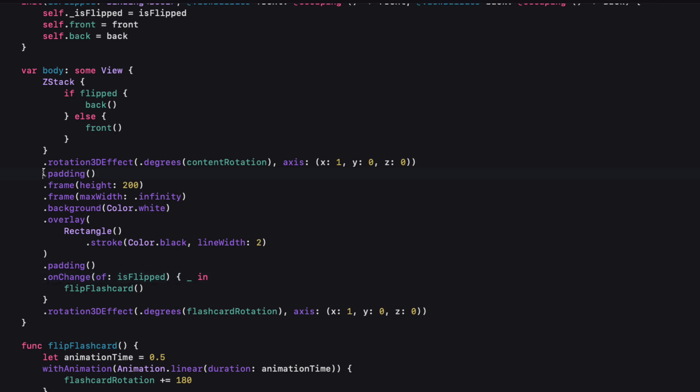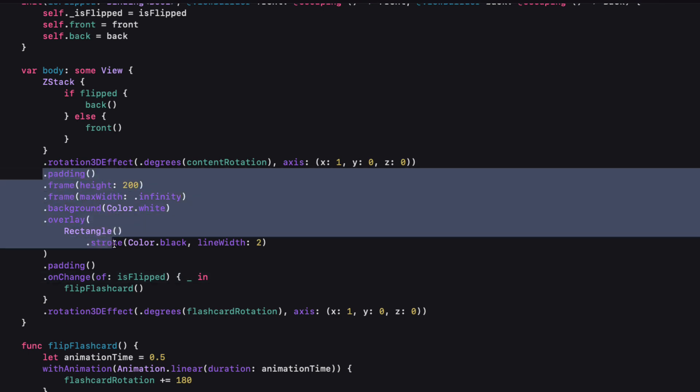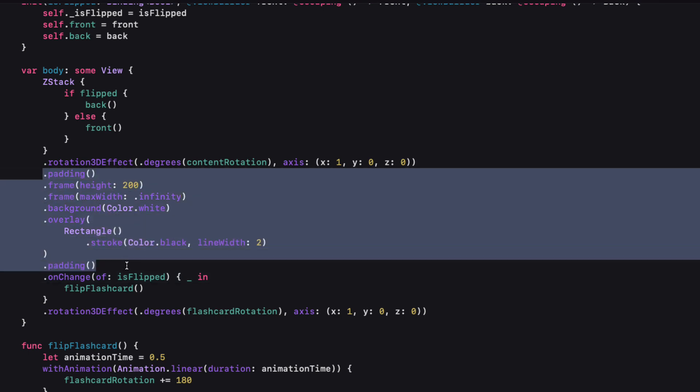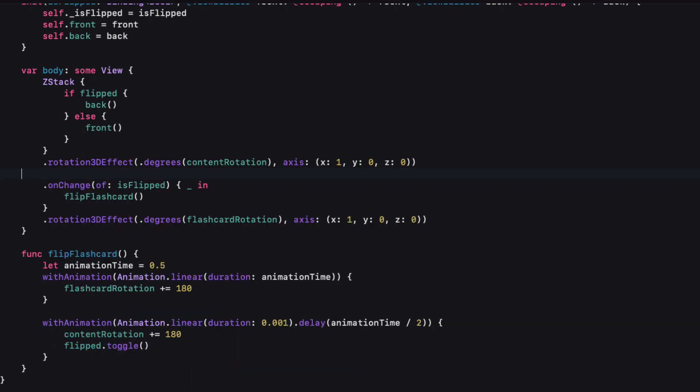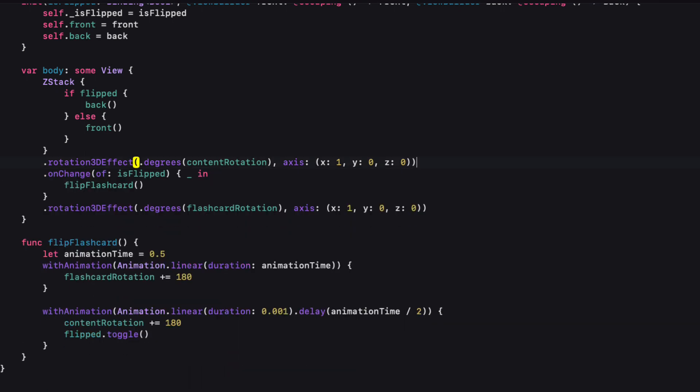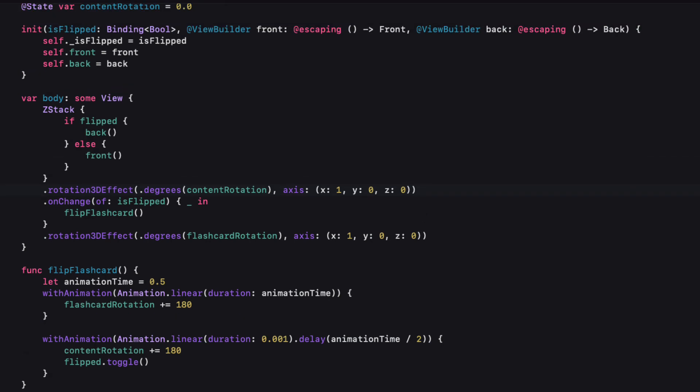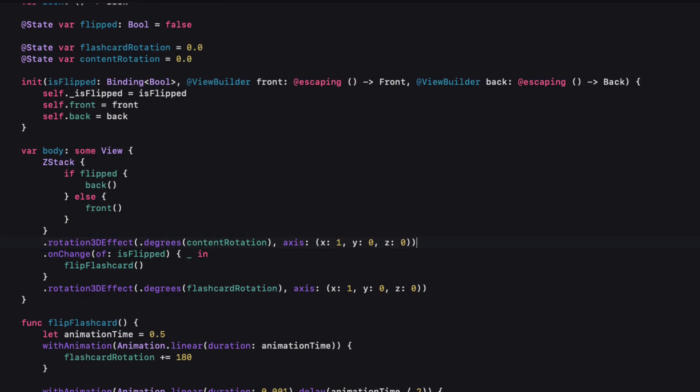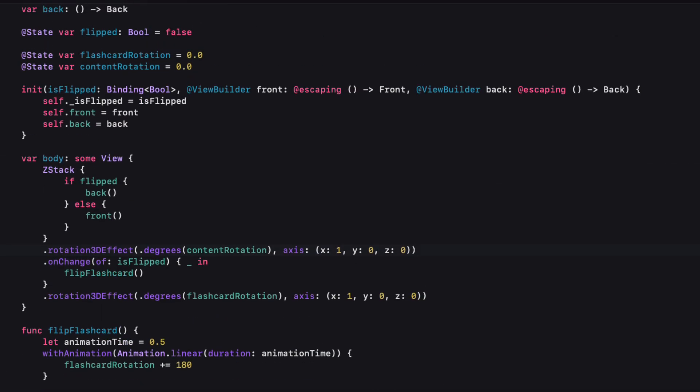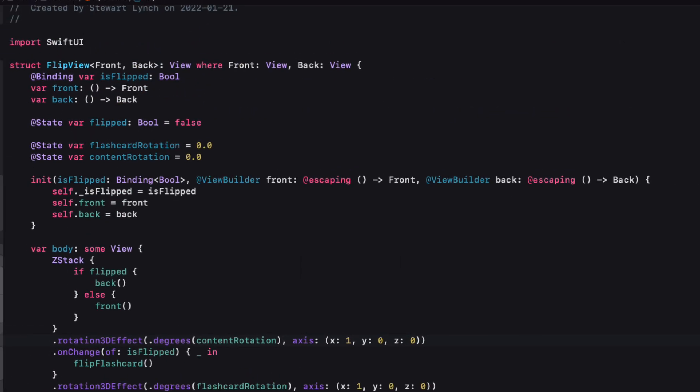We'll also not need these paddings and view modifiers here because we're going to be passing in our views fully formed. Great that's all there is that we have to do here.